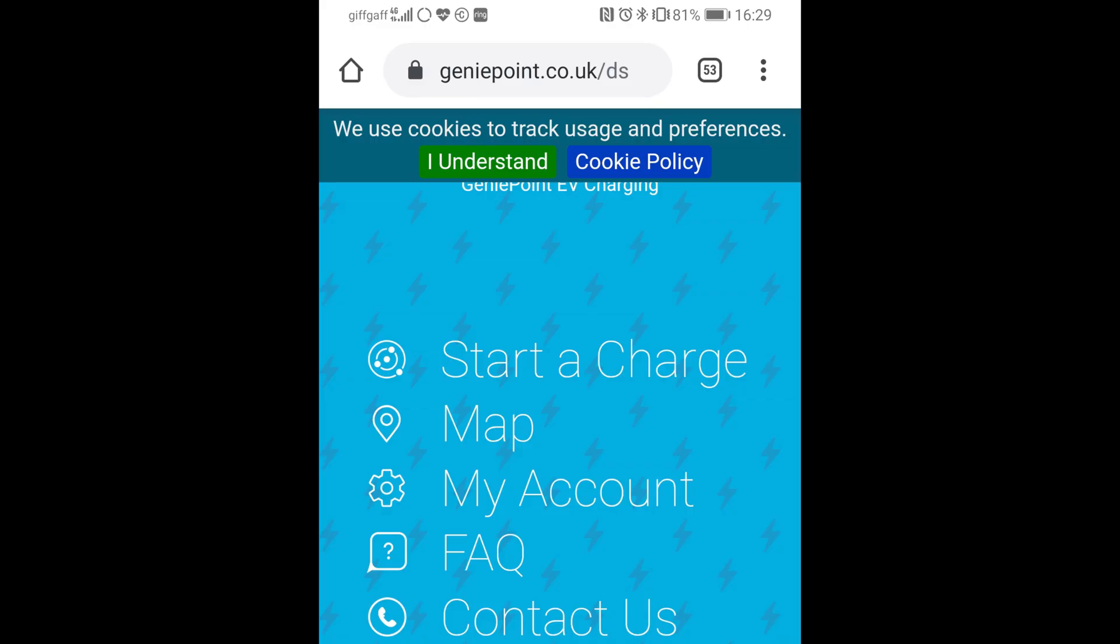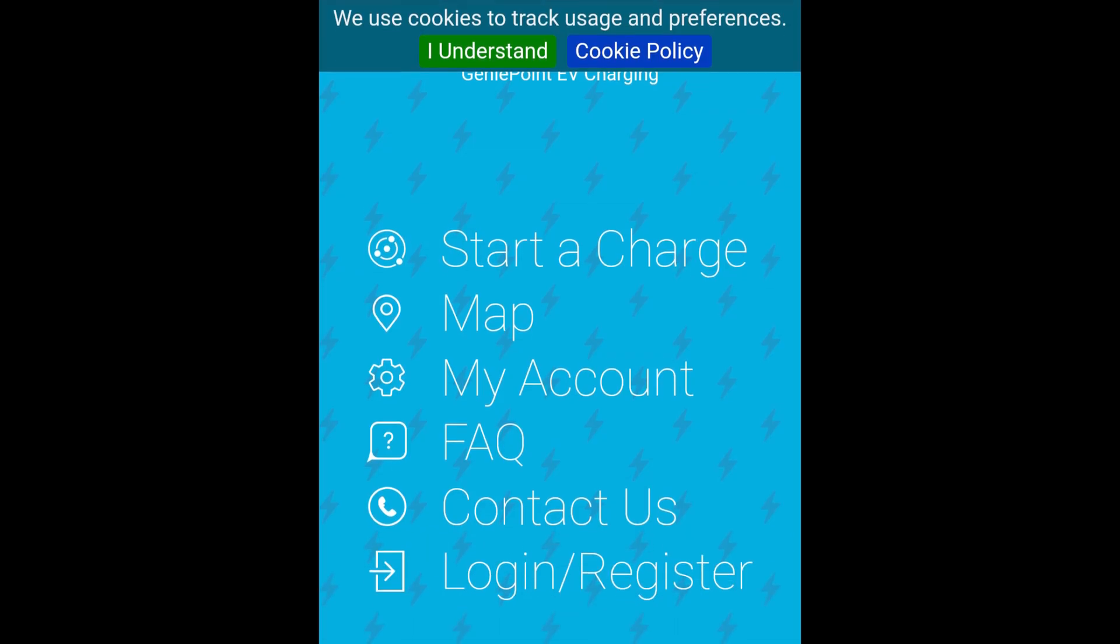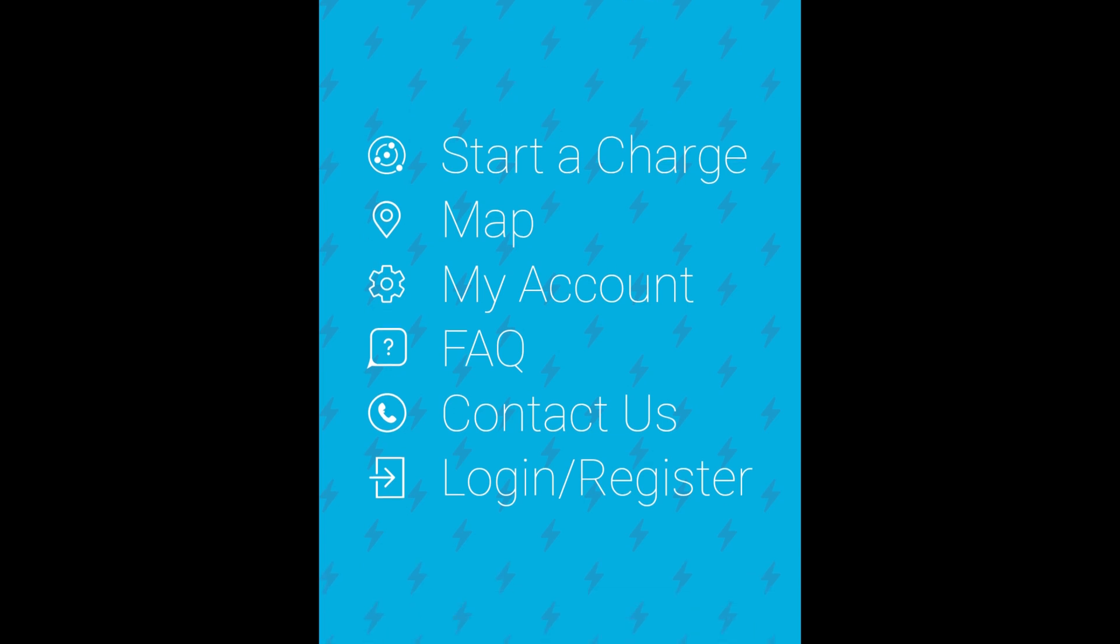Then using your mobile phone, go to the GeniePoint website and having logged into your account, select the start a charge option.